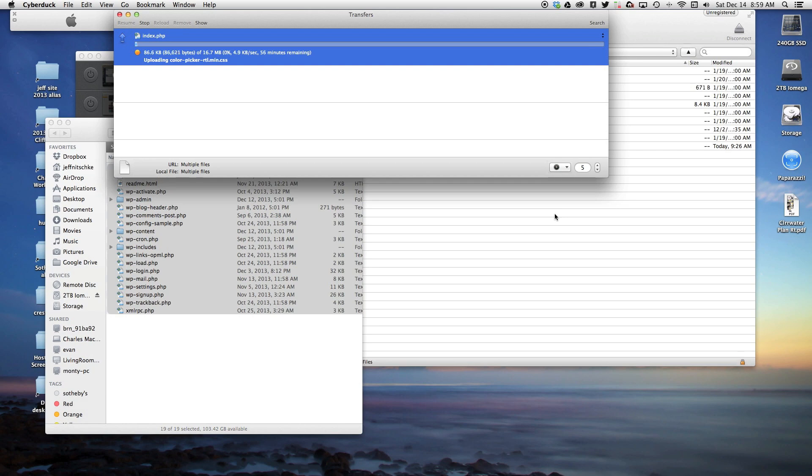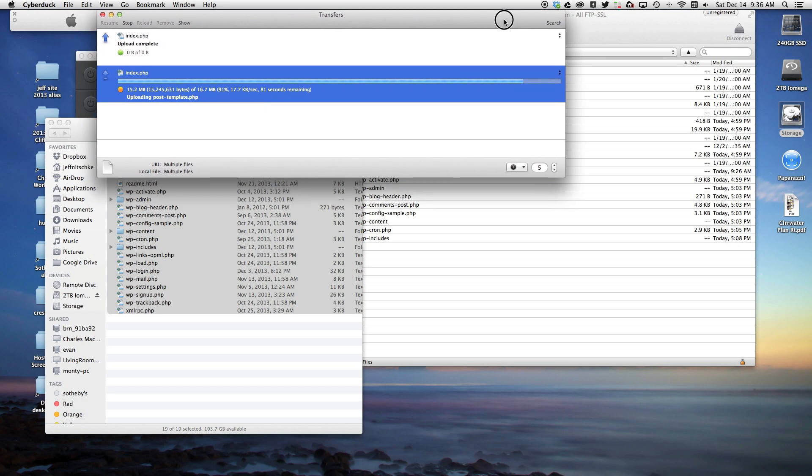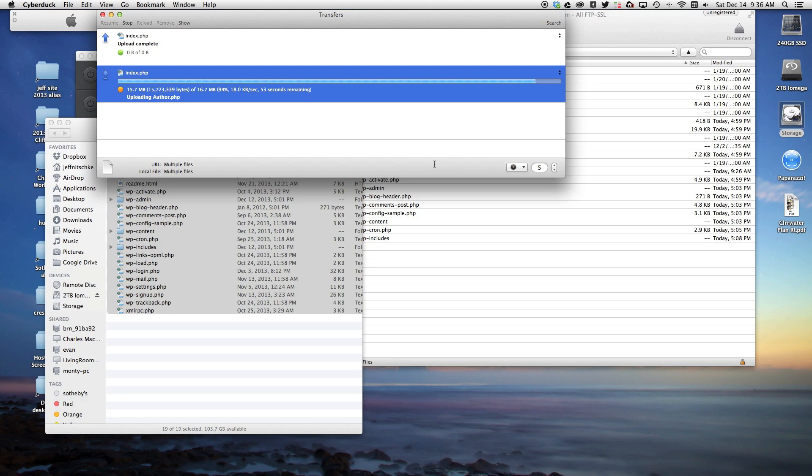The time this will take to upload is going to be dependent upon your connection speed. We're just getting close to finishing up this upload. I'm going to edit out the time in between so you don't have to sit through the upload process.